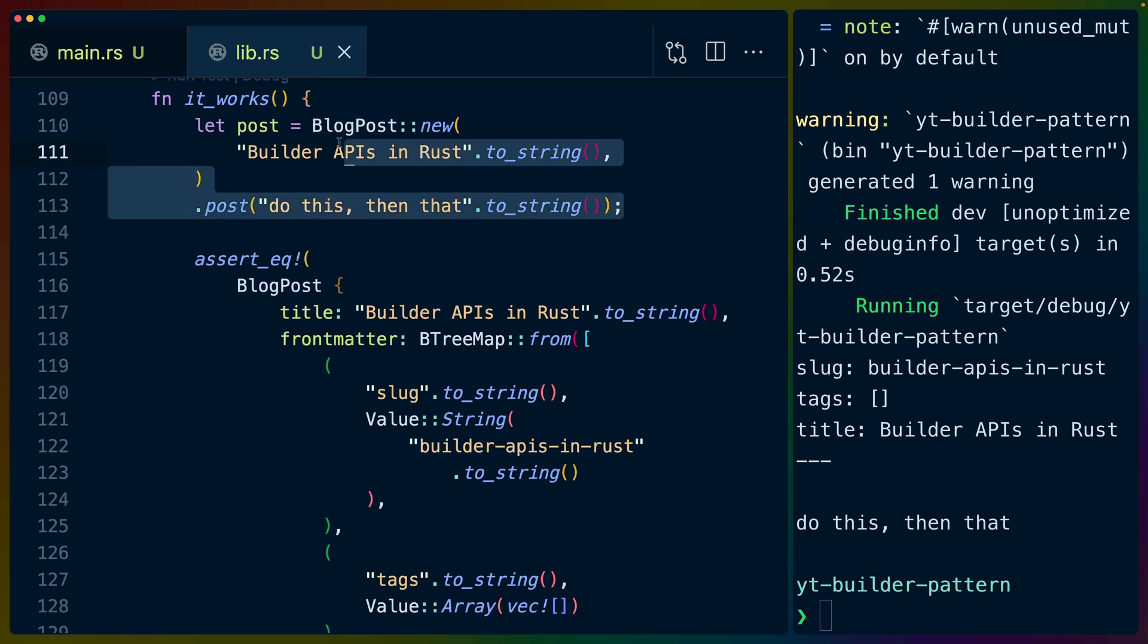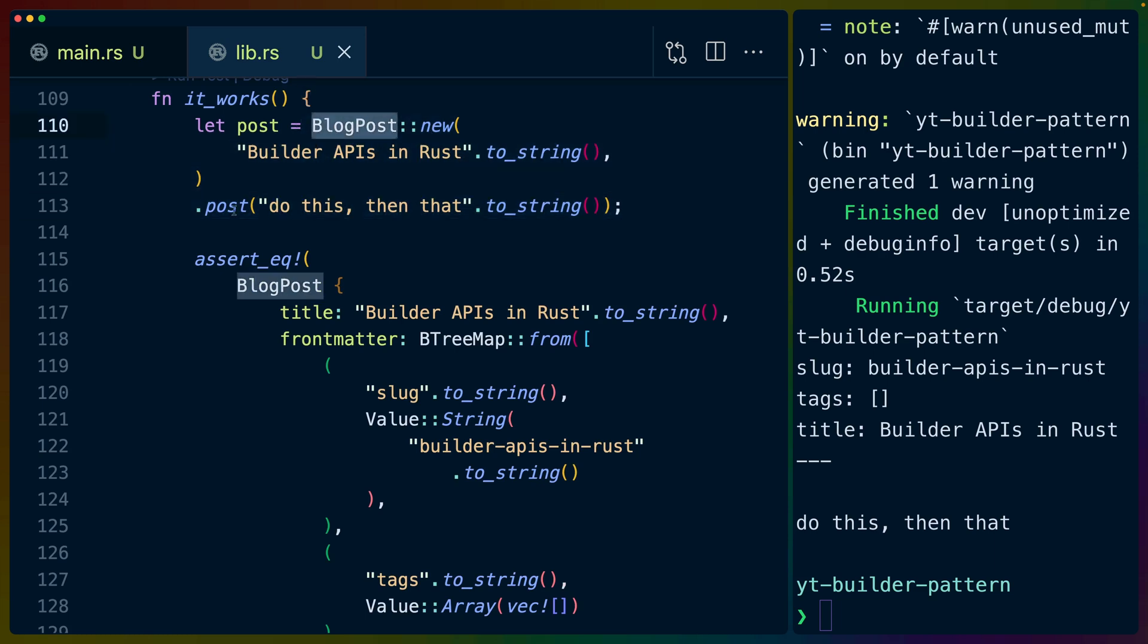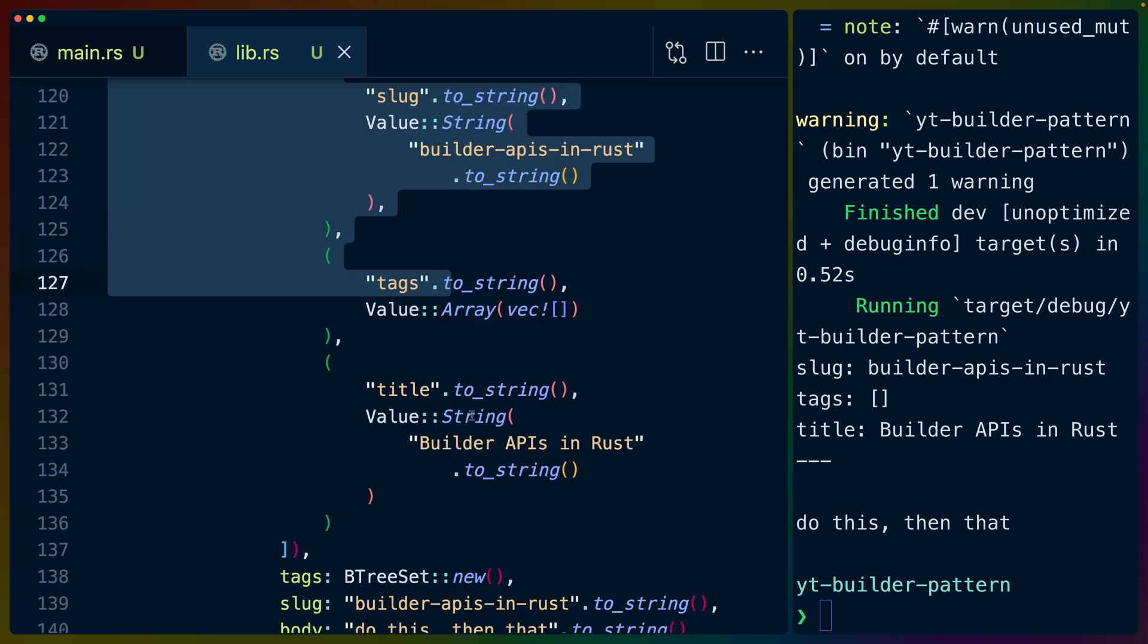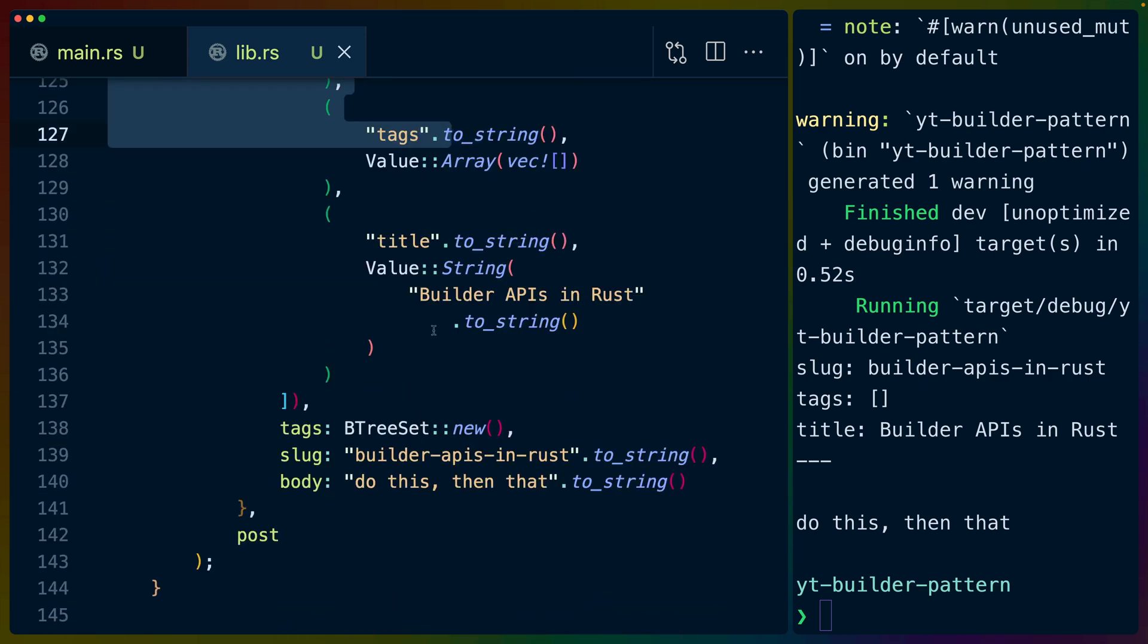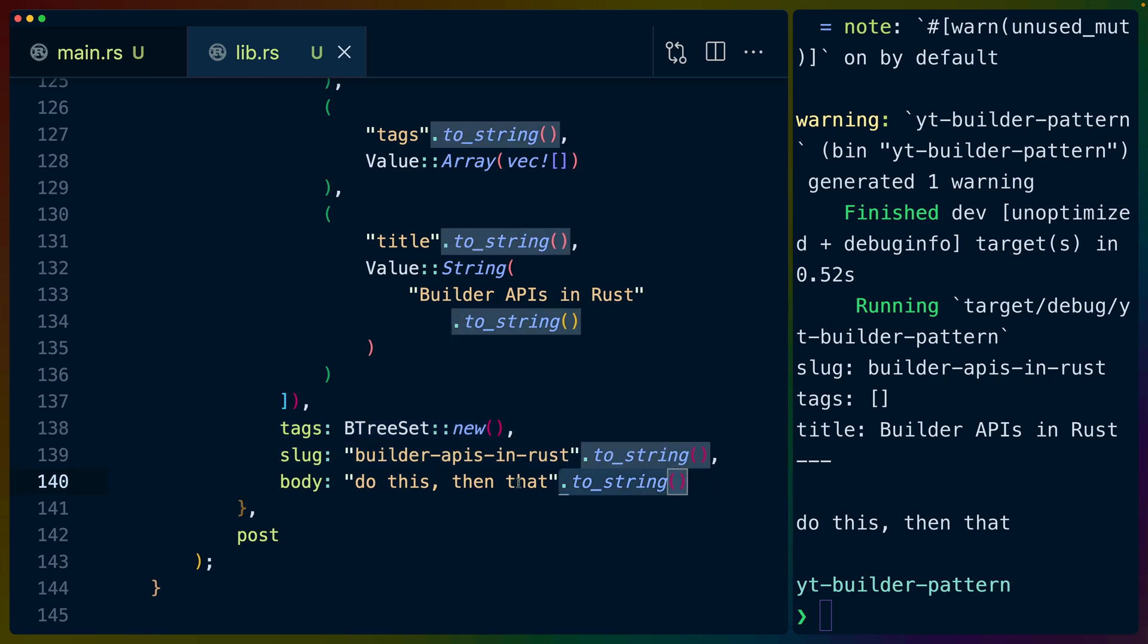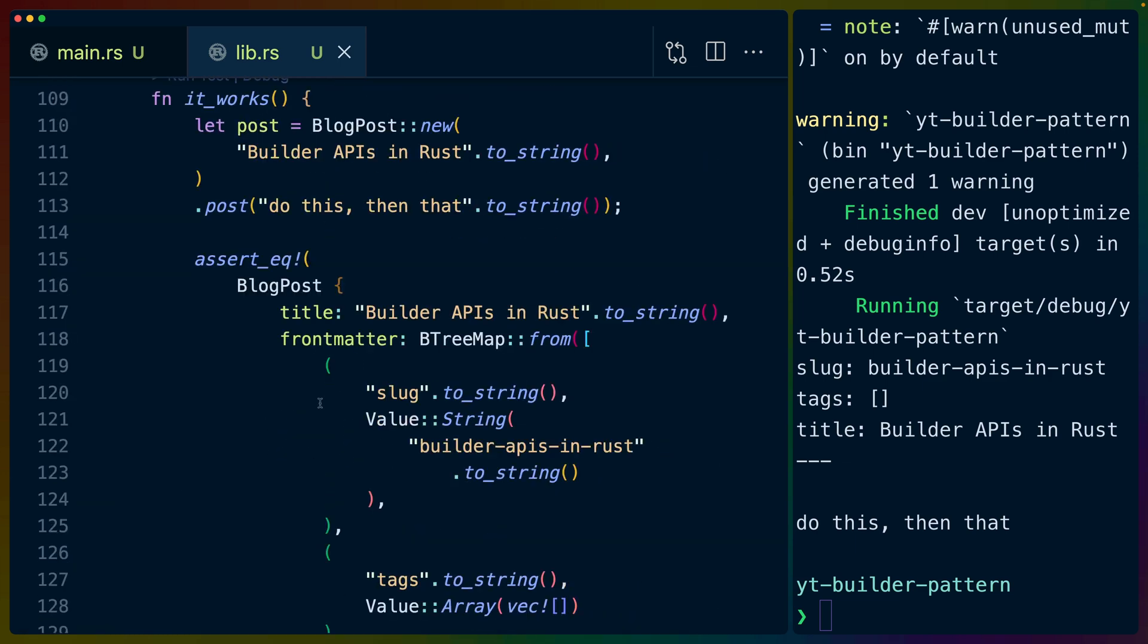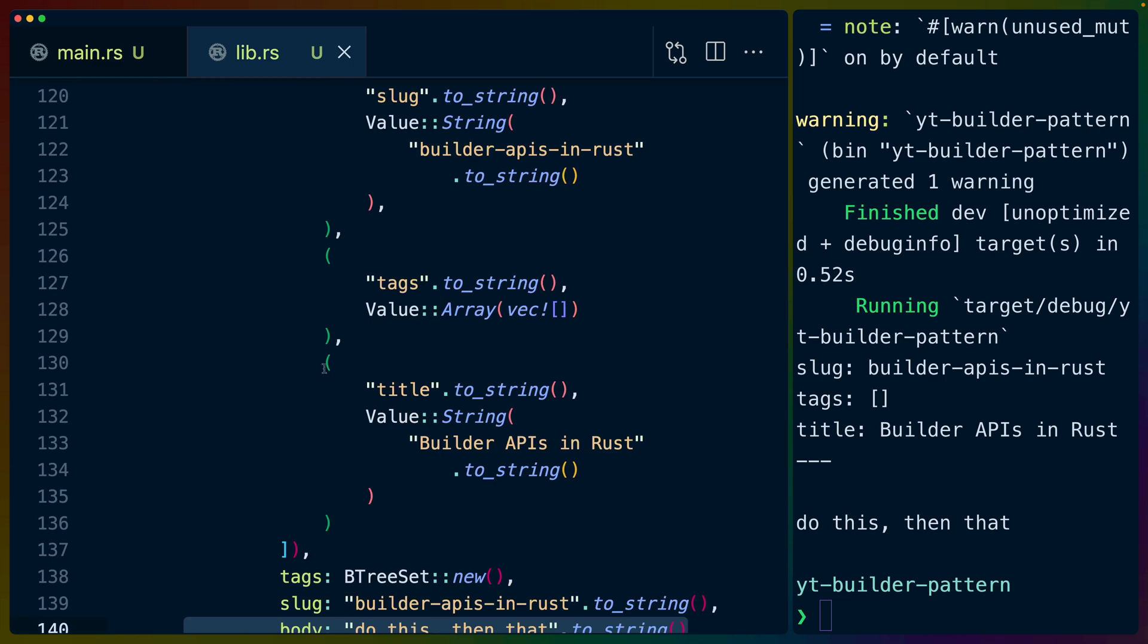And we see the one liner version of the blog post here, where we do blog posts new and then immediately post, and we get a blog post out of it. And you can see how much extra code we're kind of getting rid of here. So if we were going to construct this blog posts ourselves, if we were going to set all the values that come with that blog post, without this builder API, we would be doing blog posts with the title, we would have to set all the front matter ourselves. So it's three values, we'd have to set up the tags, we'd have to set up the slug, and we'd have to set up the body and we'd have to do it all at the same time.